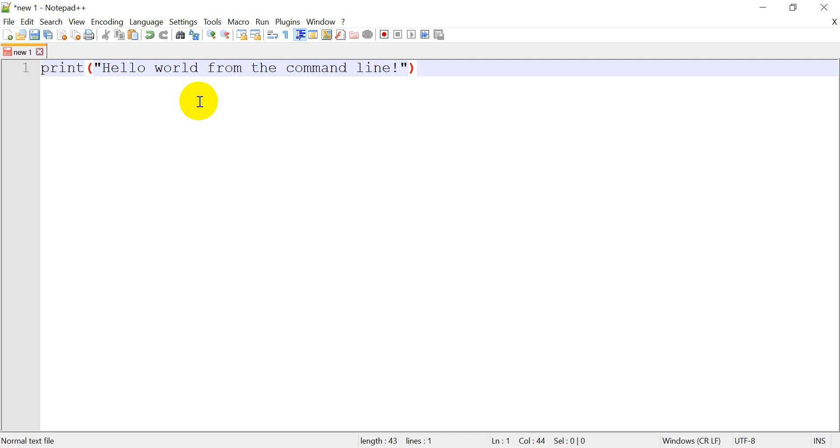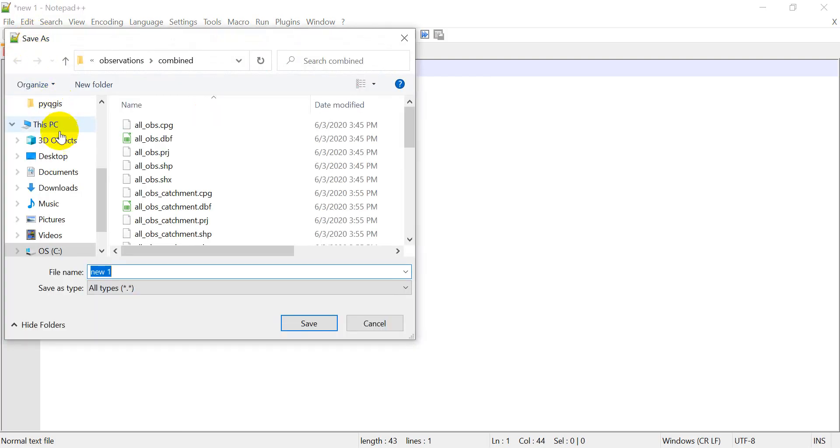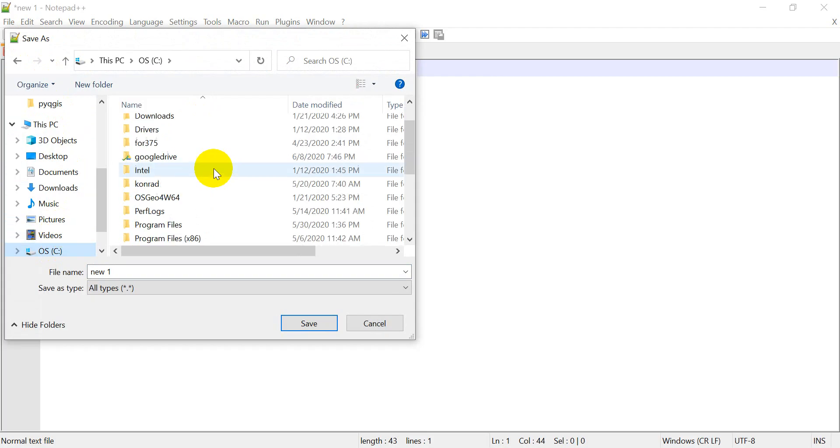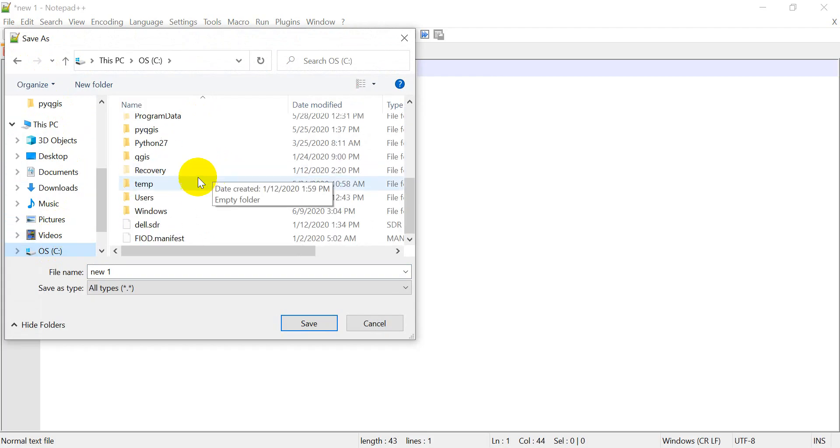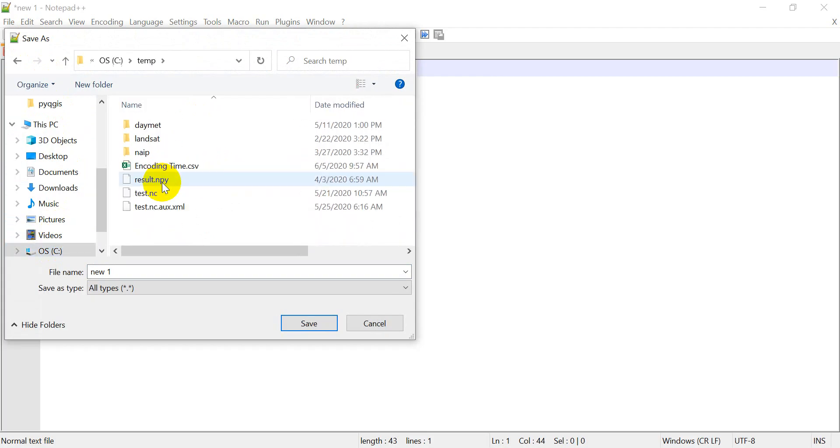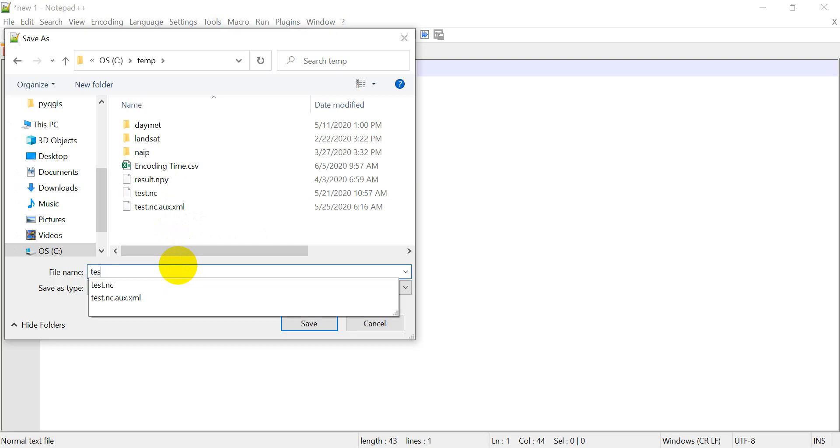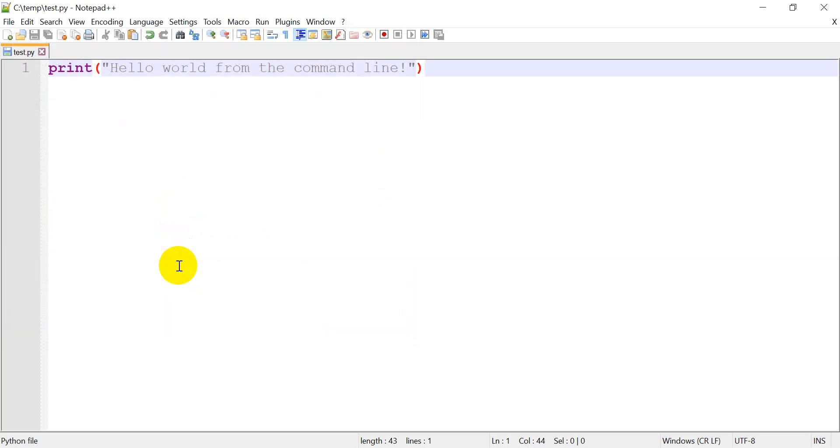Now we need to save the script, and make sure you remember where you saved this. Let's click Save. I'm going to save this on my C drive, and I have a temp folder that I use for stuff like this, and we'll call this test.py, and let's click Save. All right. So Hello World from the command line.